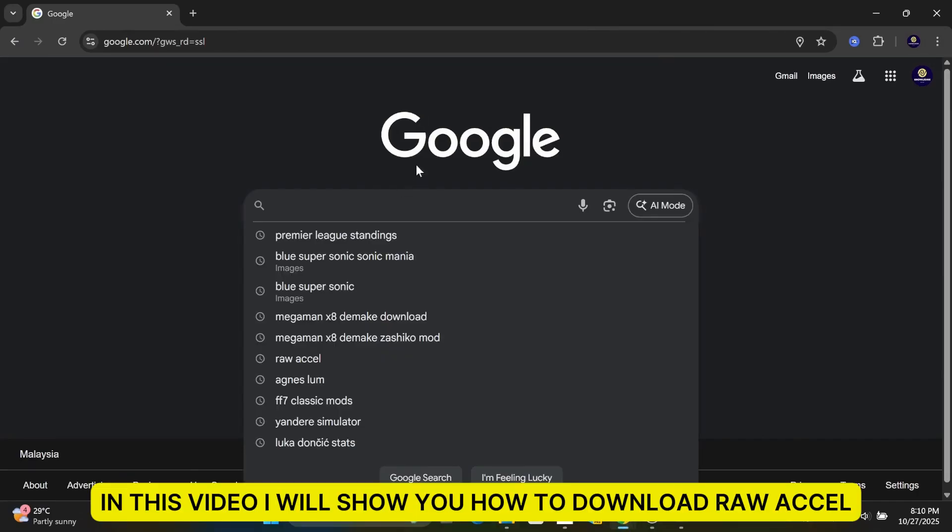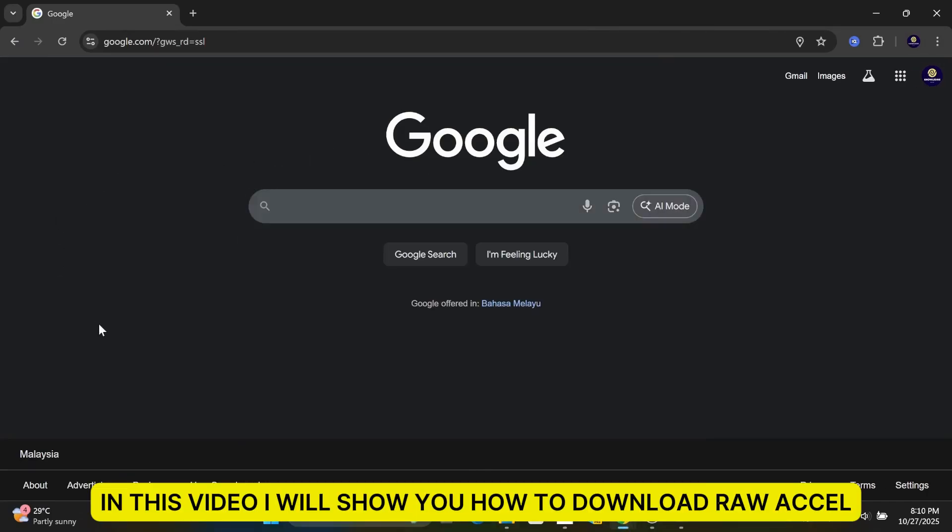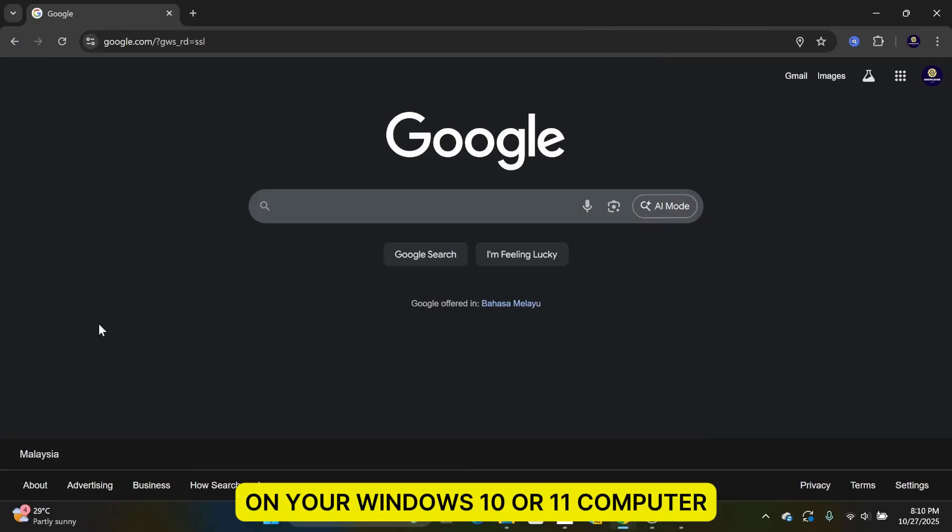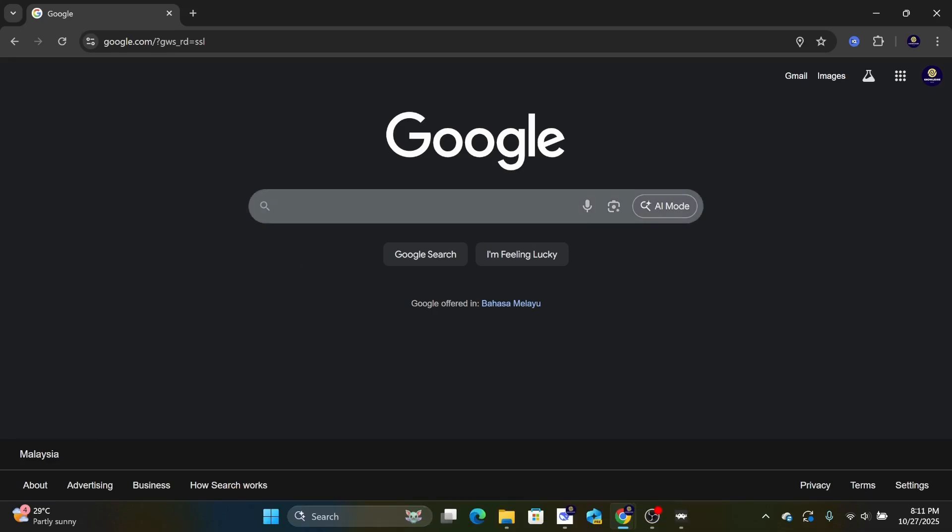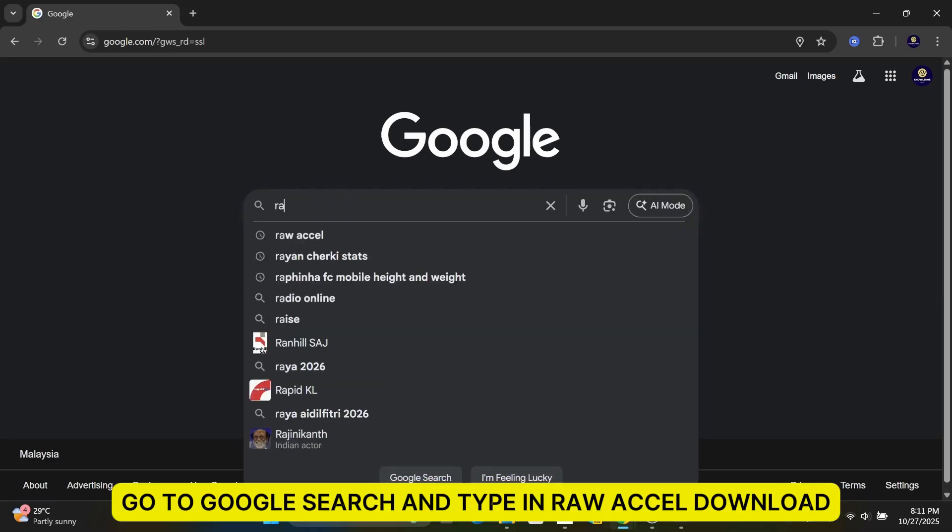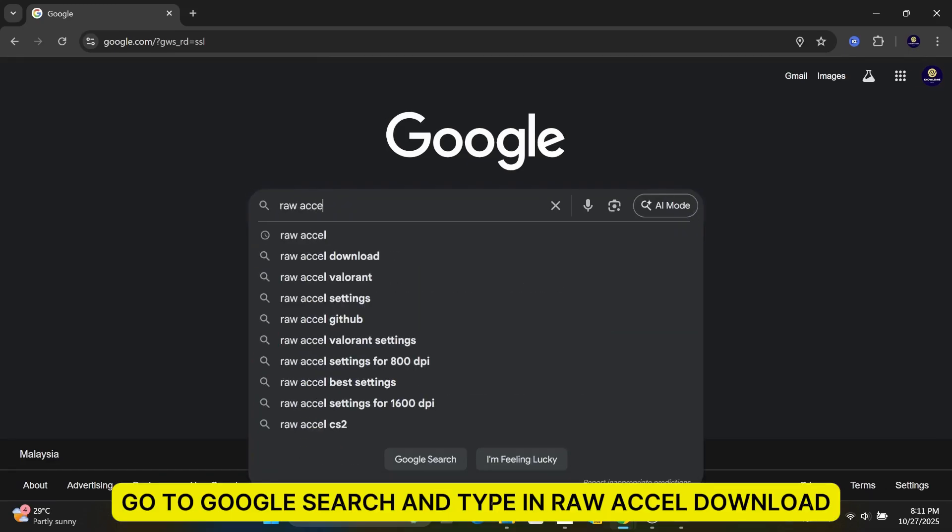In this video, I will show you how to download Raw Axel on your Windows 10 or 11 computer. Go to Google Search and type in Raw Axel Download.